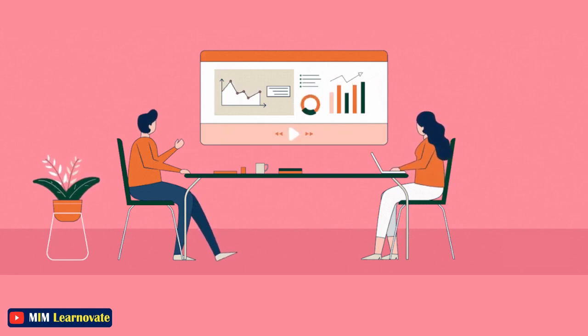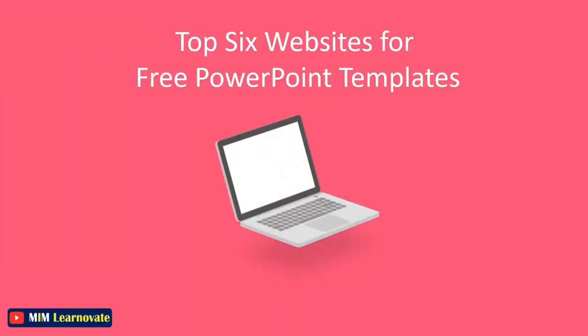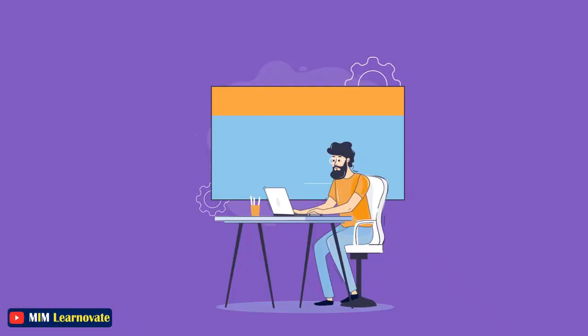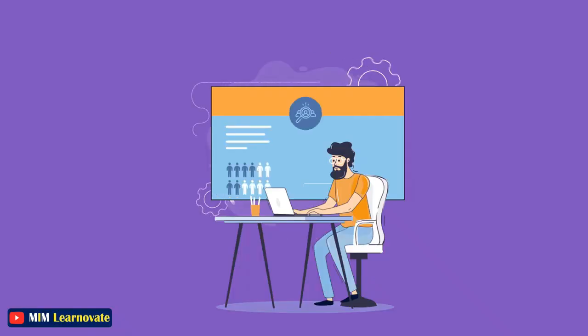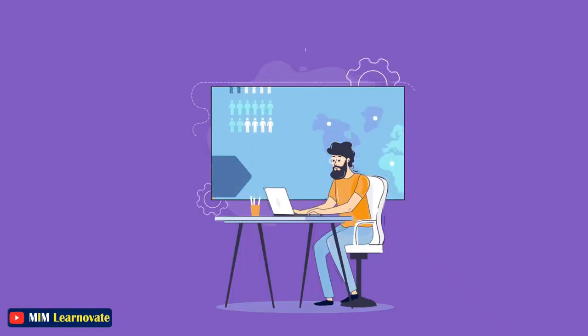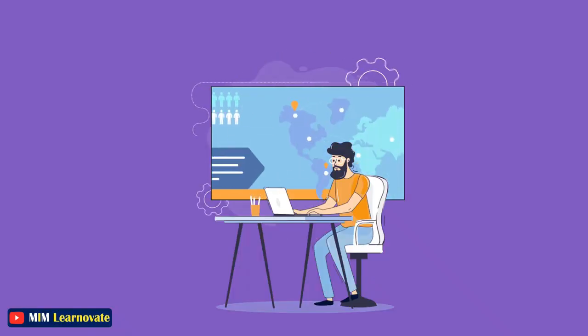In this video, I'll link to 6 websites where you can find free PowerPoint templates that can be downloaded instantly, usually without any registration. You can then use these templates as a starting point to create unique, customized visuals that will enhance your message and engage your audience.